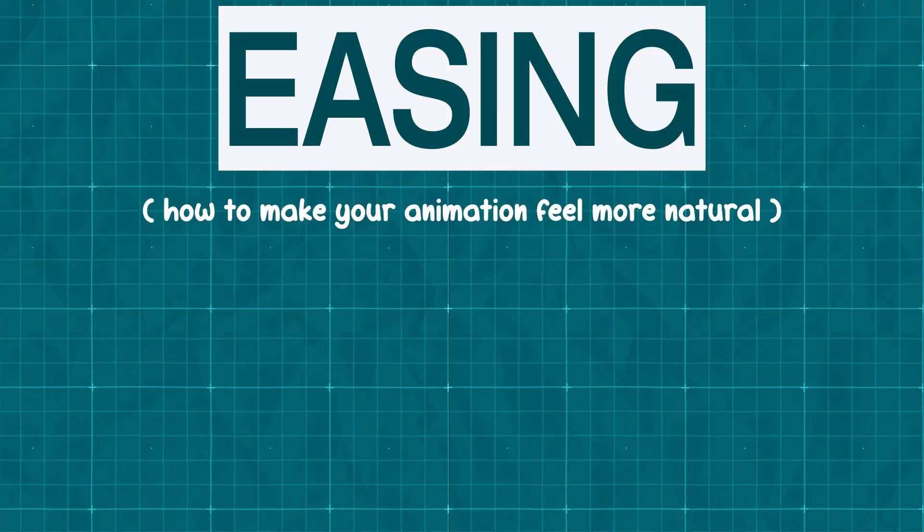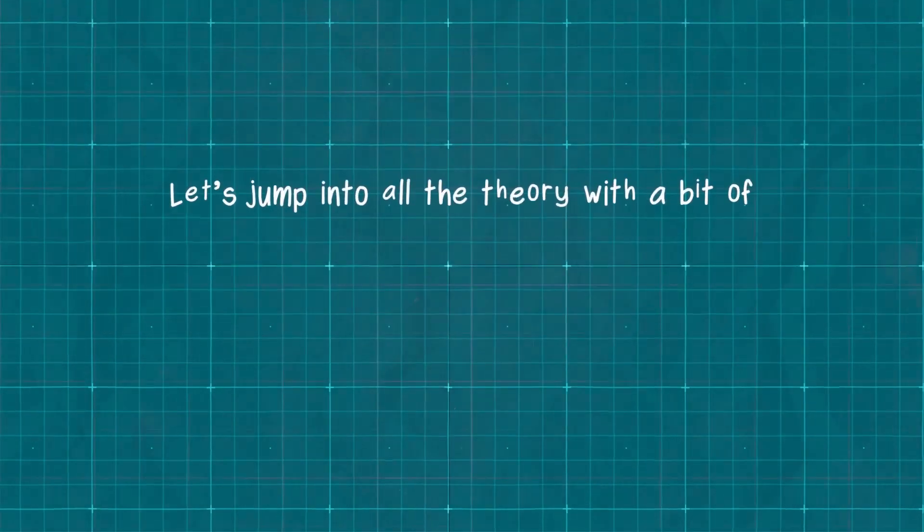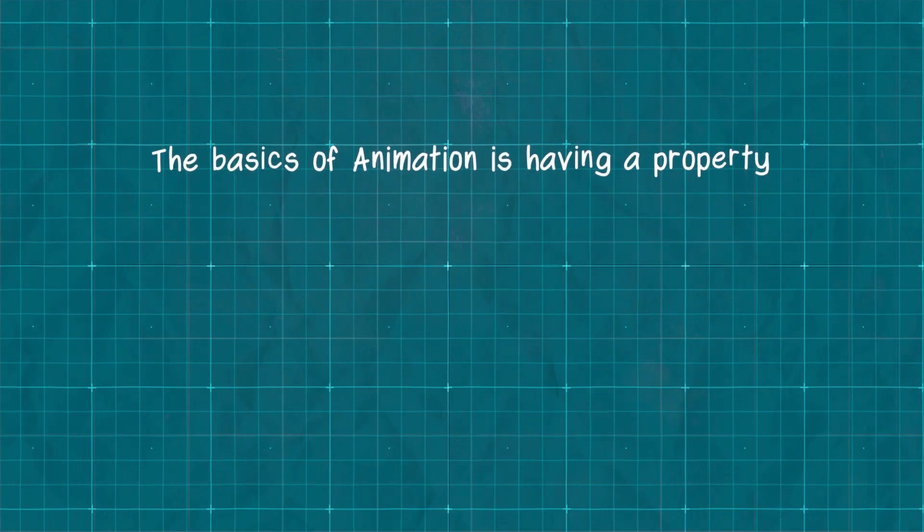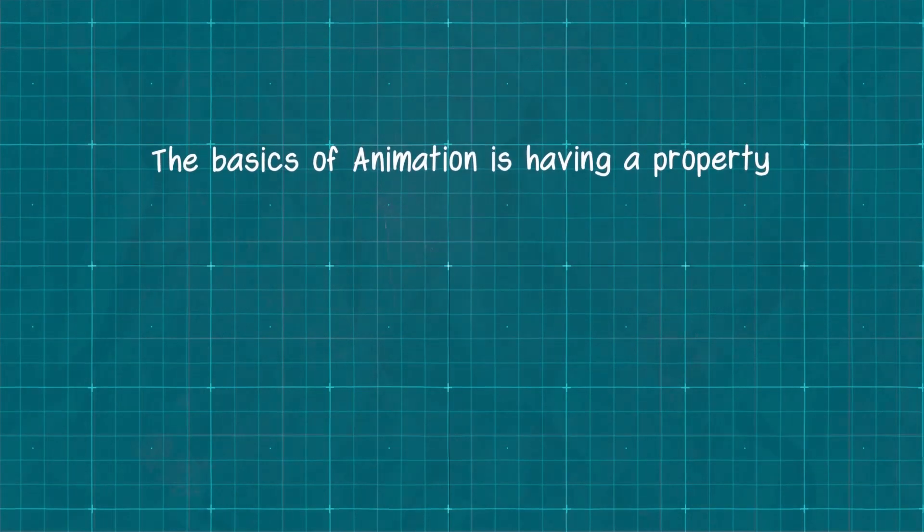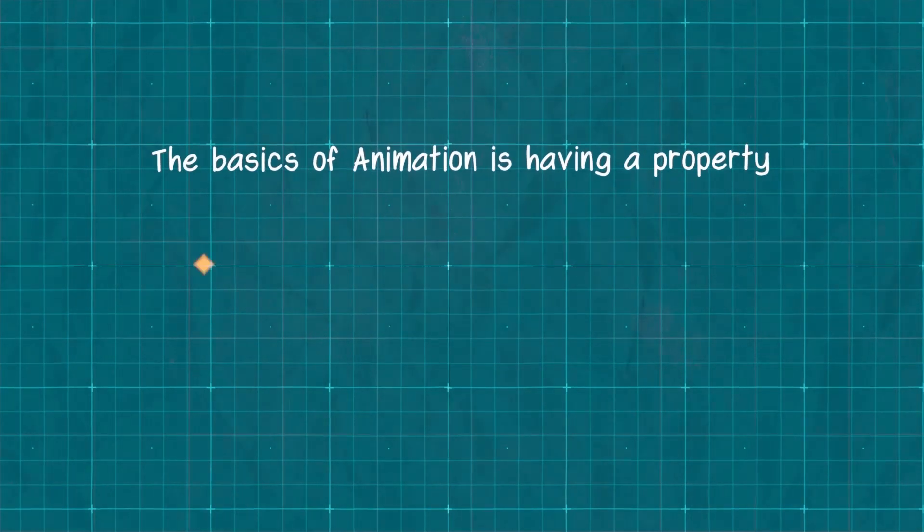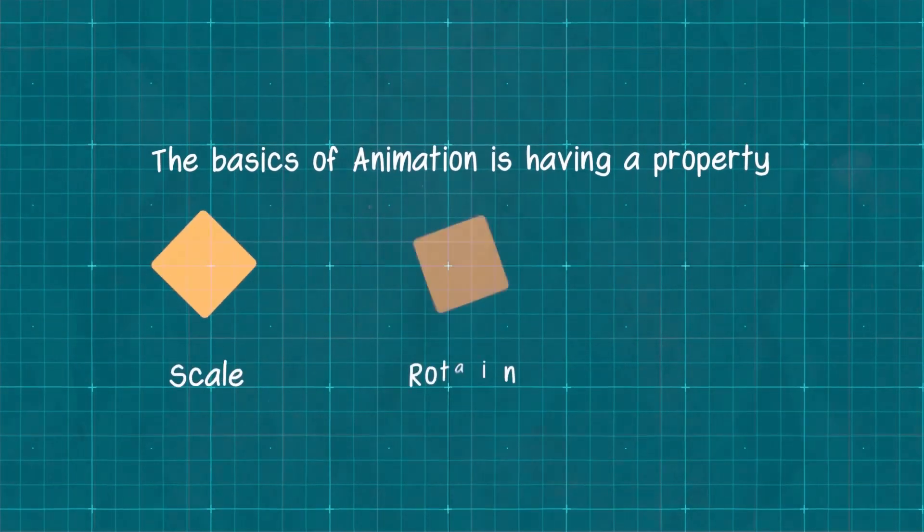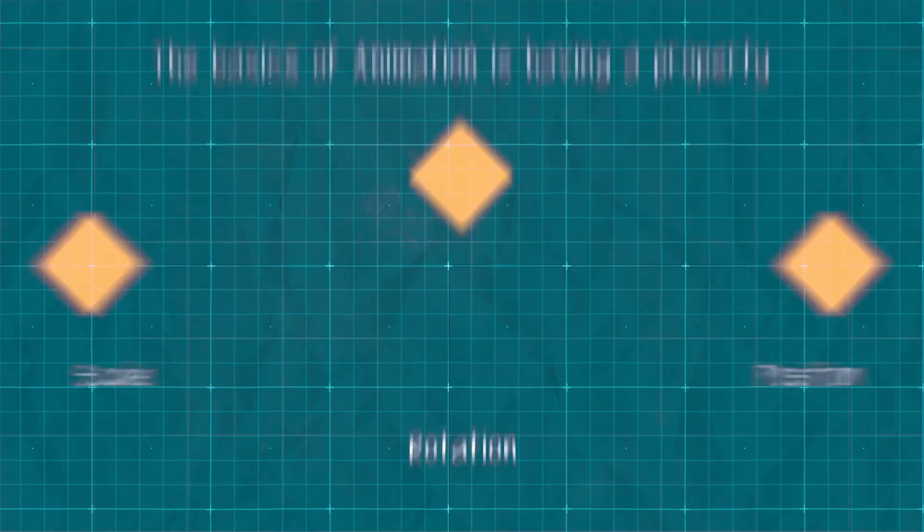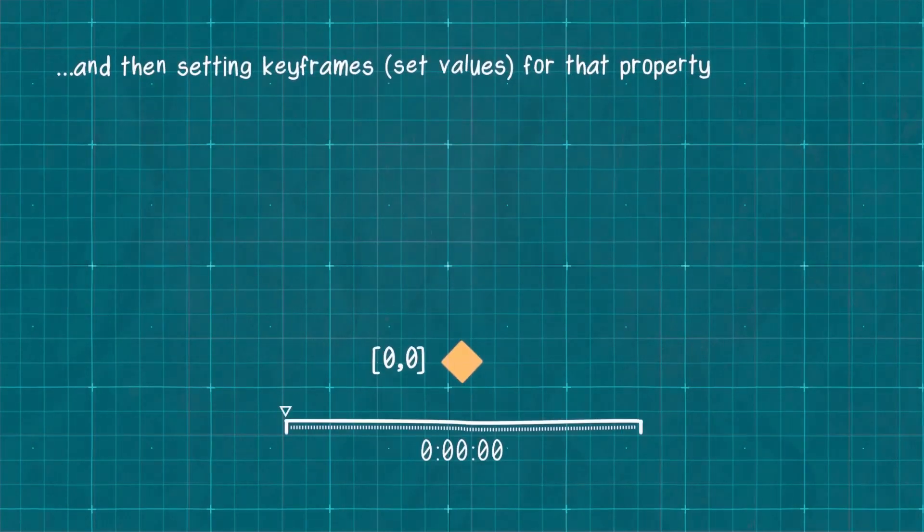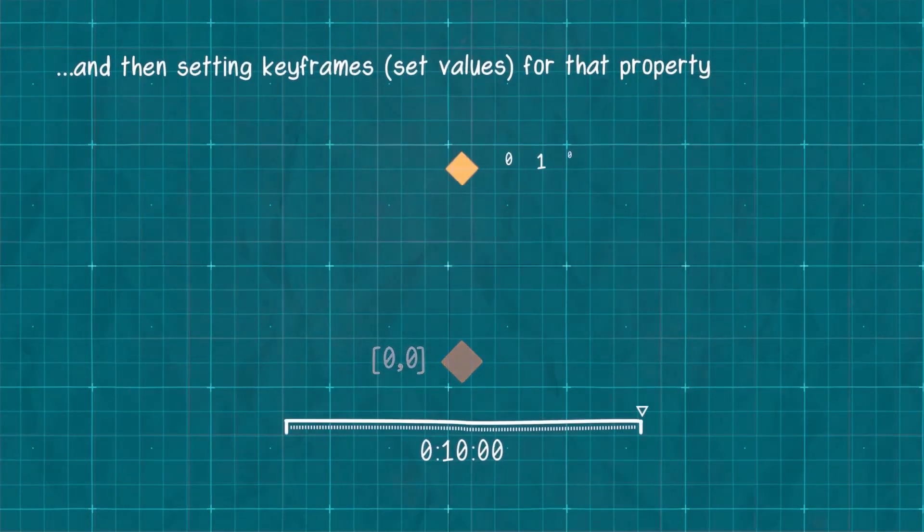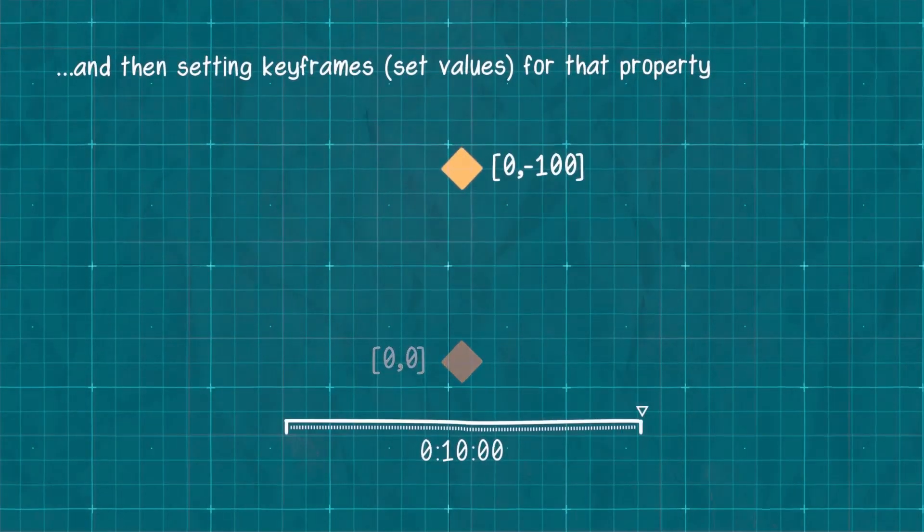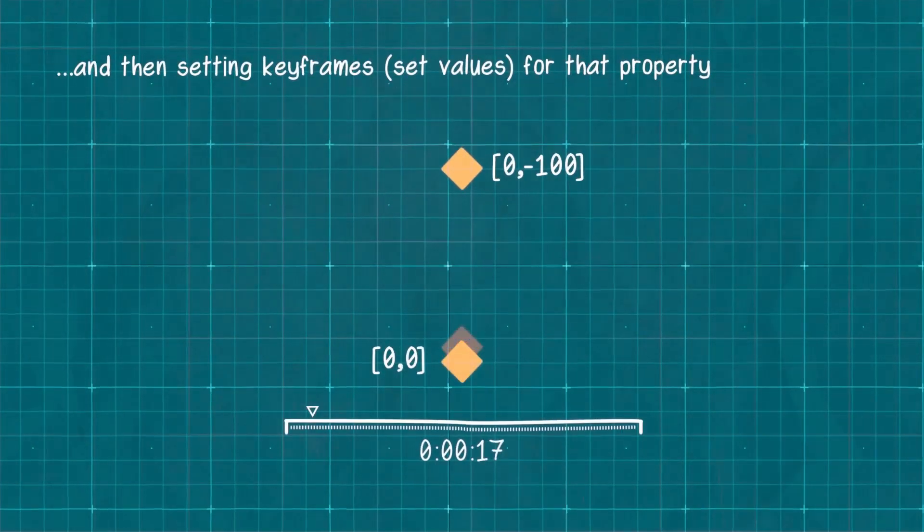Let's jump into the theory with a bit of animation 101. The basics of animation is having a property, be it scale, rotation, position, whatever, and then setting keyframes for two values at two different points in our timeline.